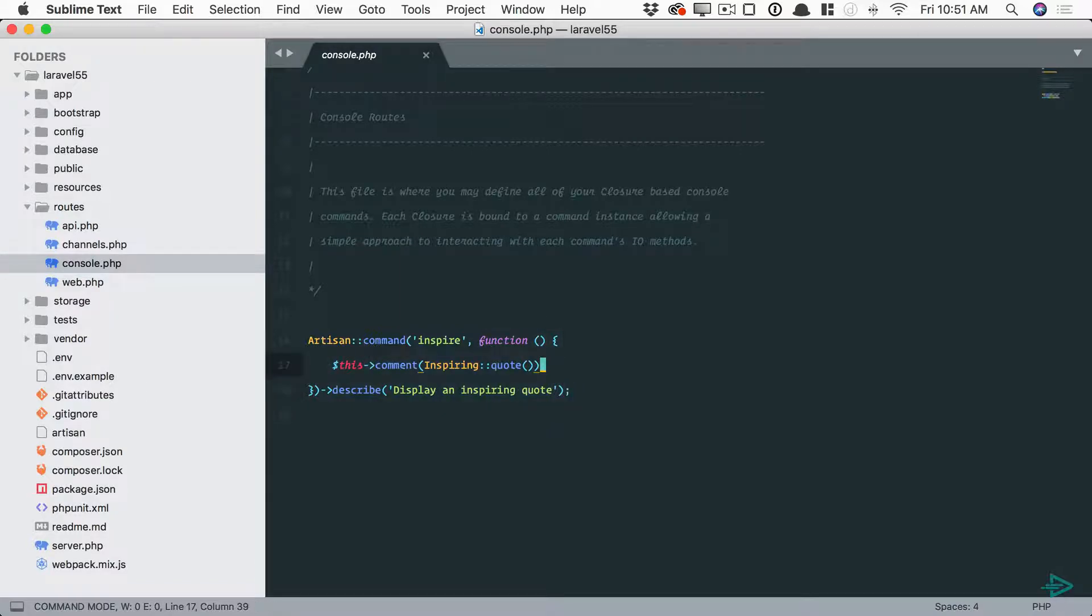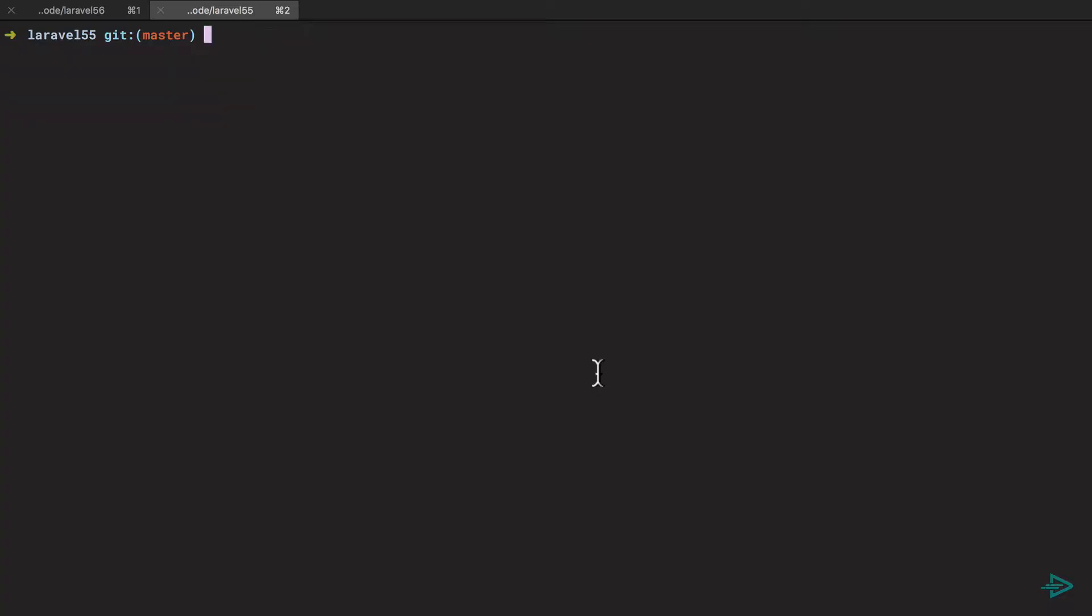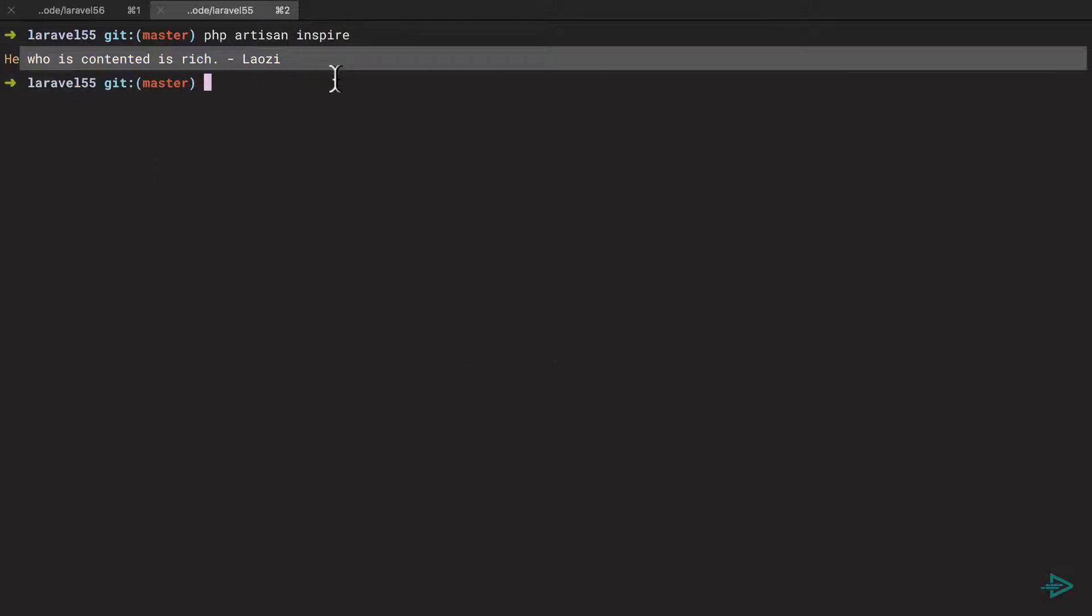So if we give this a run, php artisan inspire, you get a random quote out of about 20.